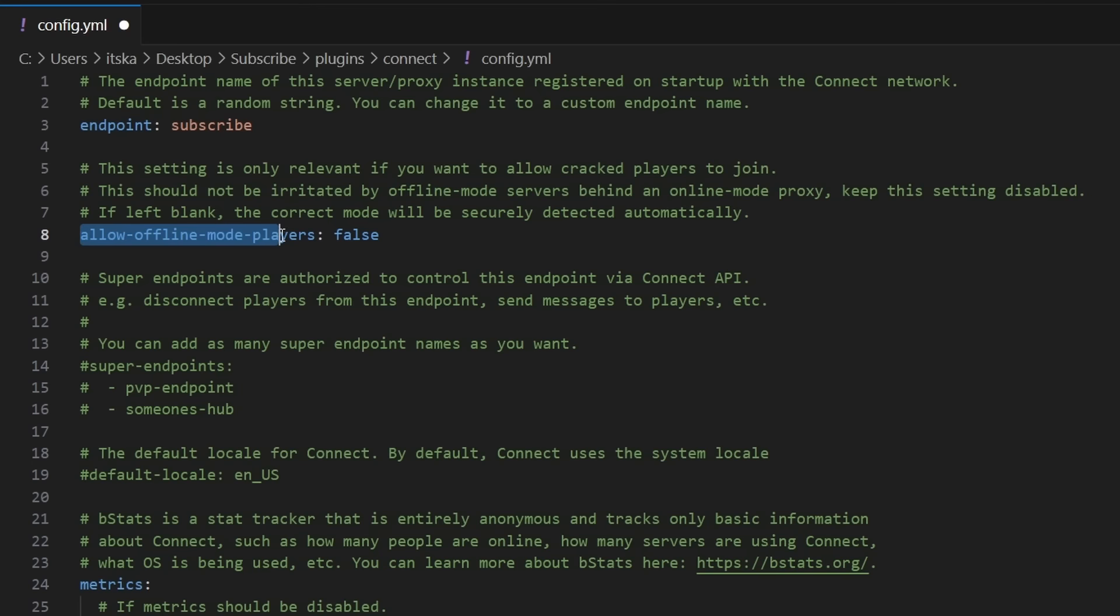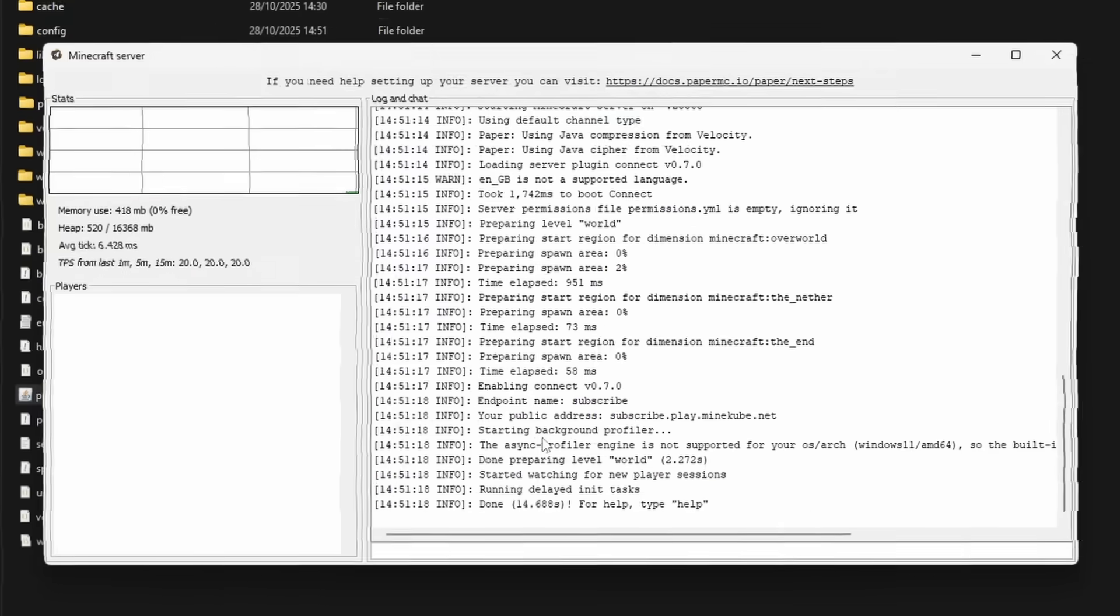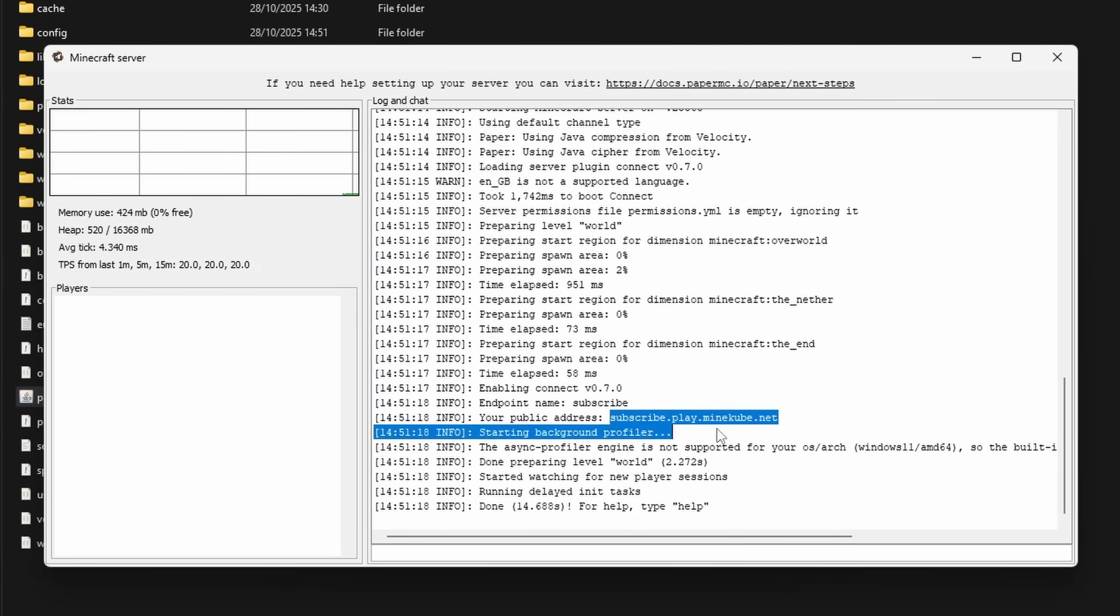You might have also noticed that inside of this config, you're also able to change the allow offline mode players setting. So for those playing Crack Minecraft, you know what you got to do. Simply save the file after, then reboot your server and bam!